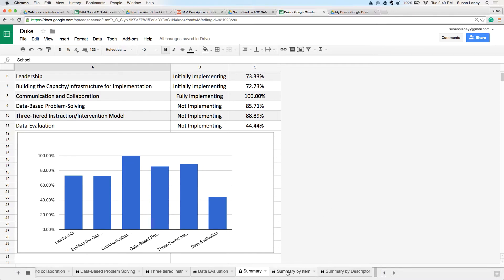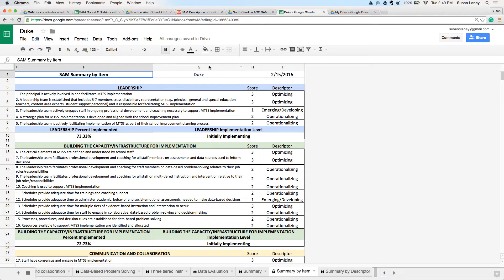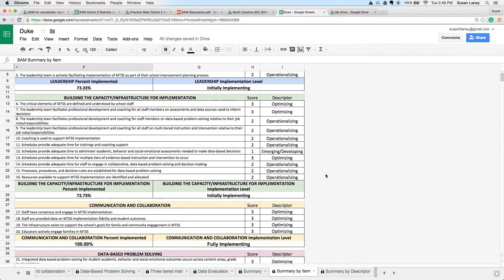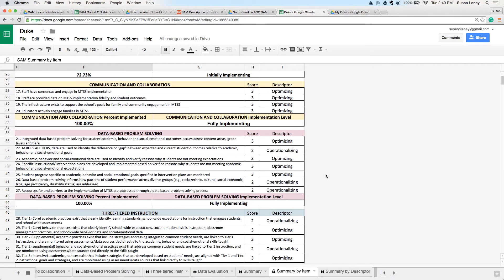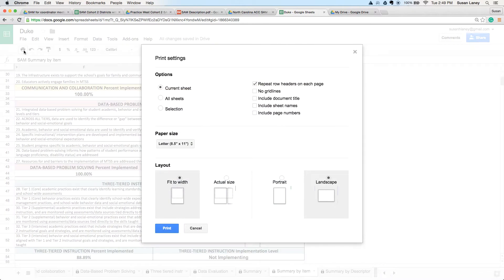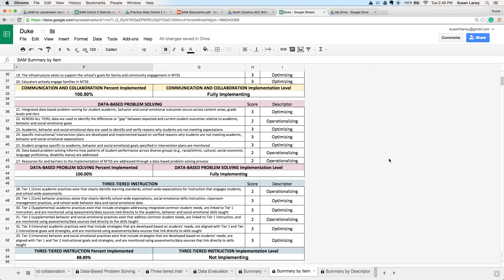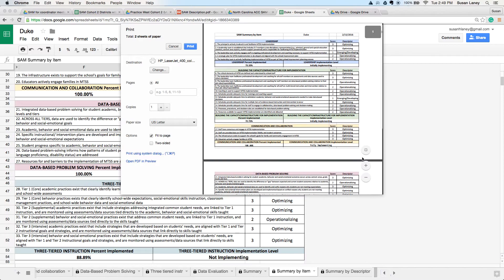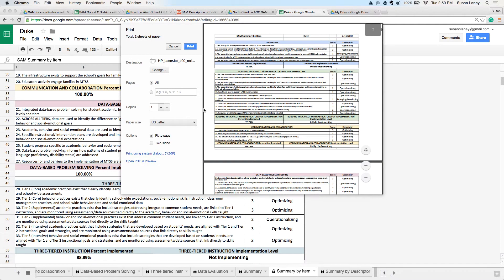The next report is the summary by item — a school-level report for that school. This one is for Duke, with the date of administration shown. You'll see each domain, the actual item content, the score that you entered, and then the descriptor that goes along with that score: were they emerging, operationalizing, or optimizing? Under each domain we have the percent of implementation and then the implementation level. That report gives a nice summary of all 39 items and the scores for each one. If you choose print for this report and leave all the settings as they are, it will print on two pages, so you could print that front and back for schools to use.